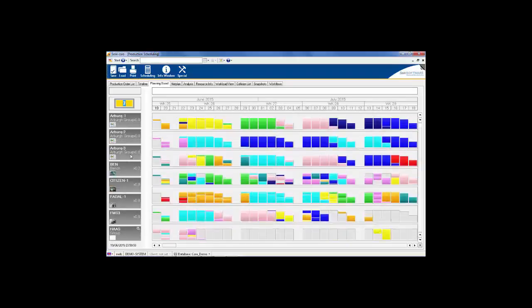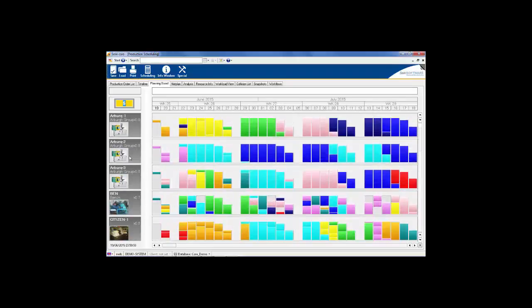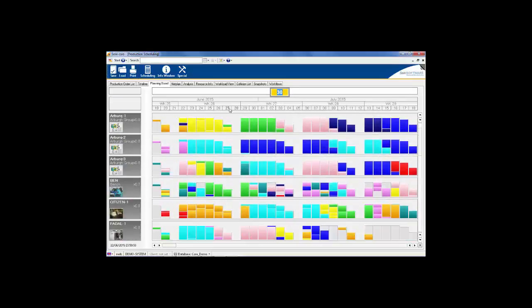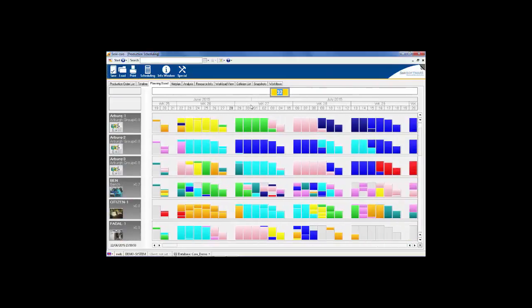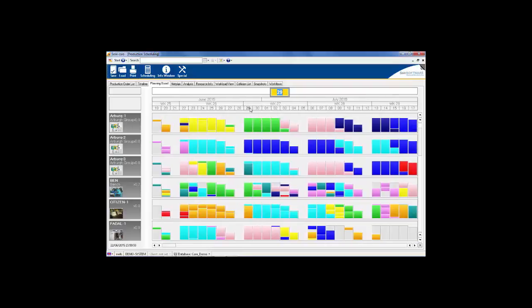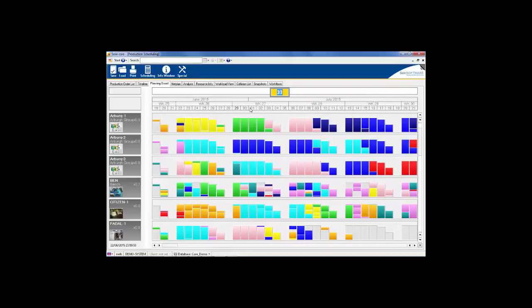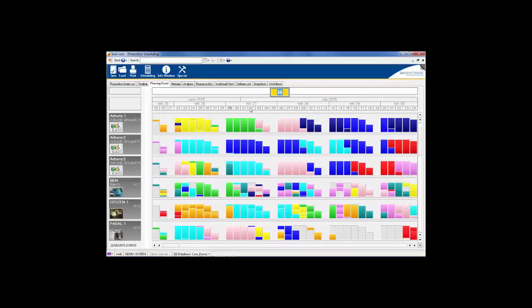Using the mouse wheel, we can easily adjust the number of resources displayed on the screen, as well as increase or decrease the default time scale.